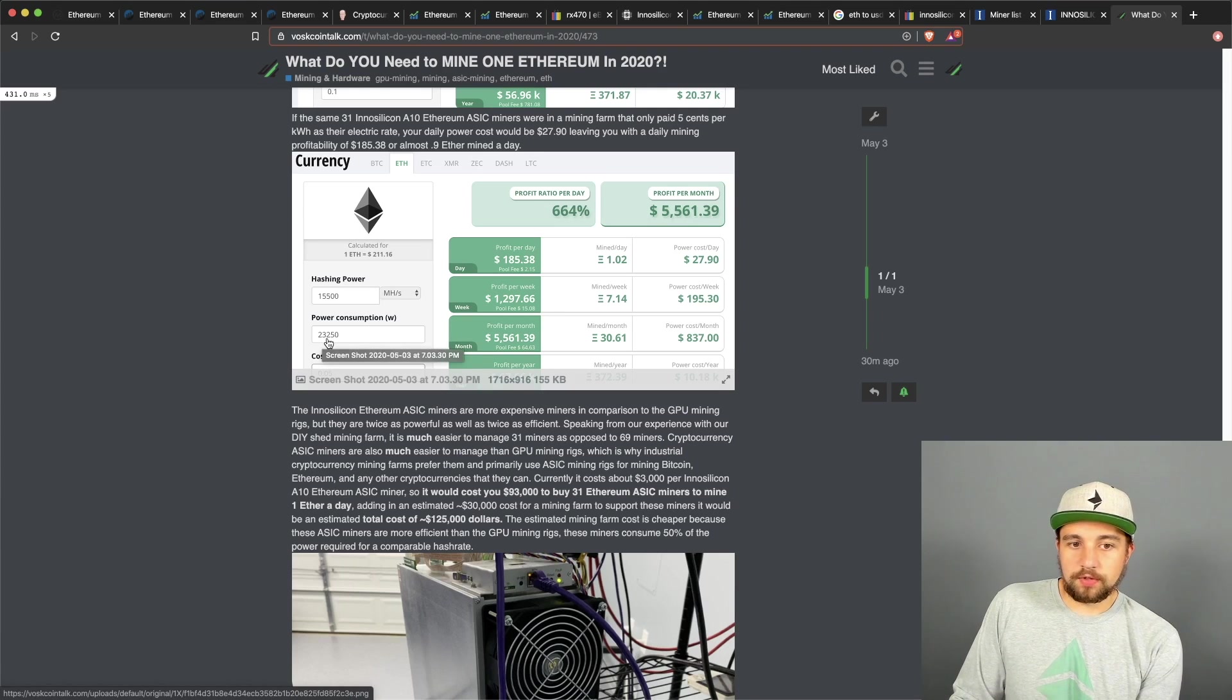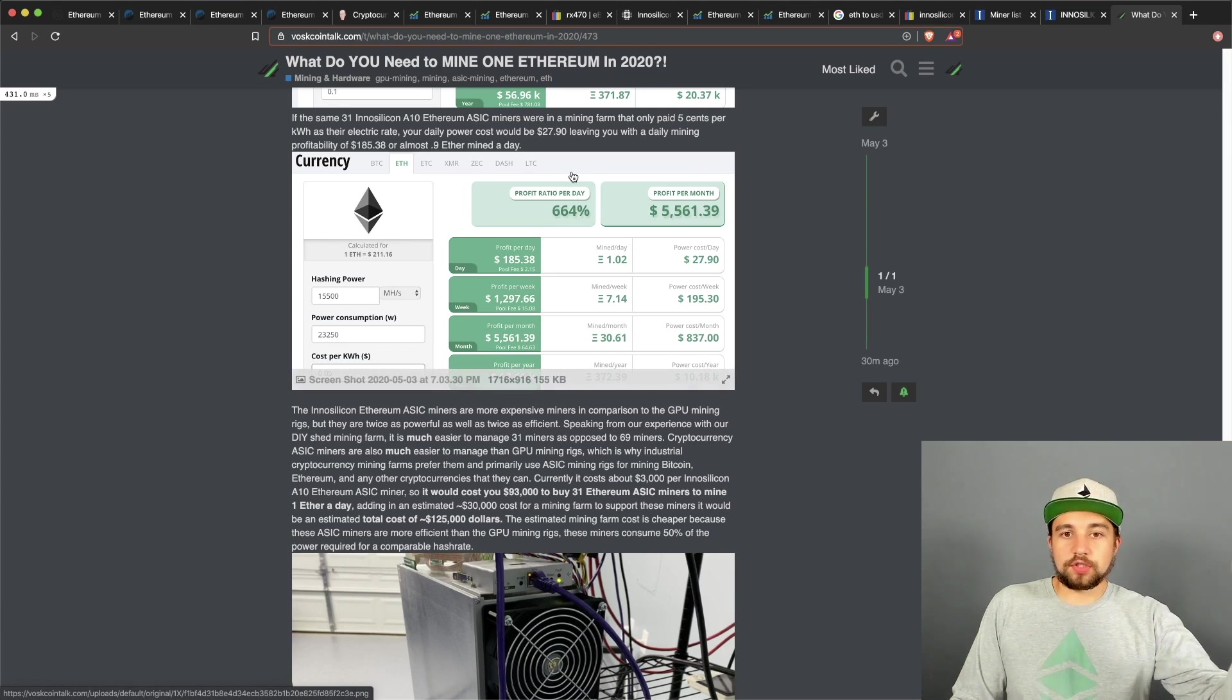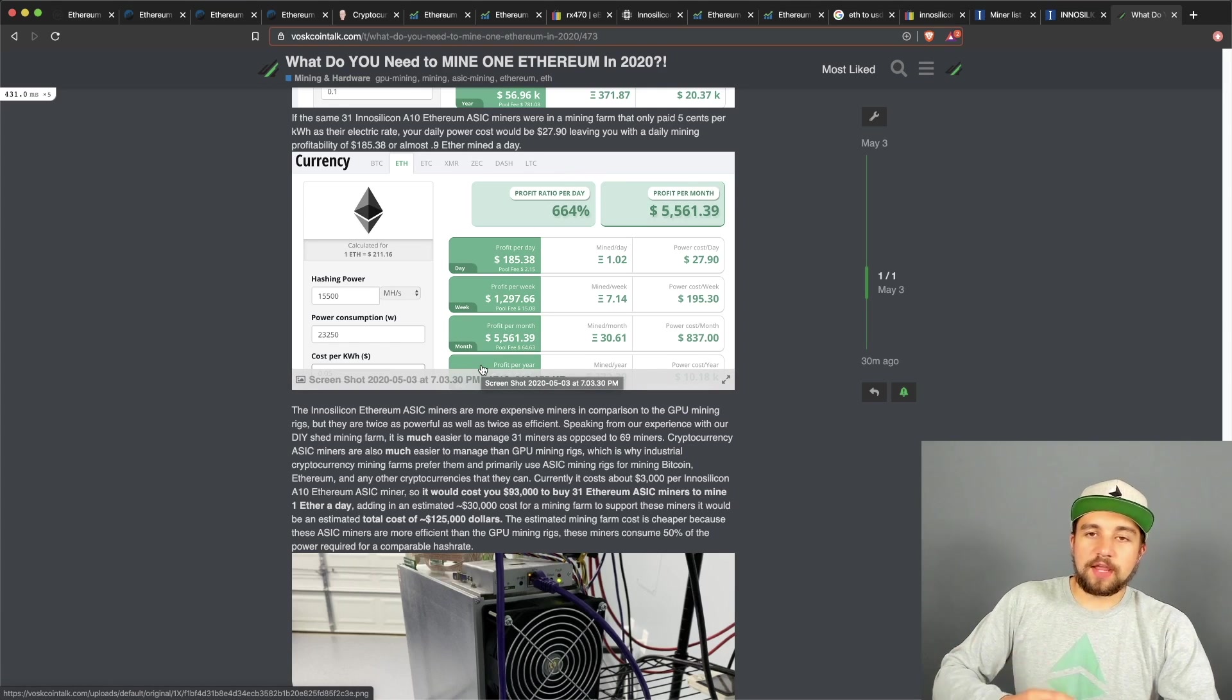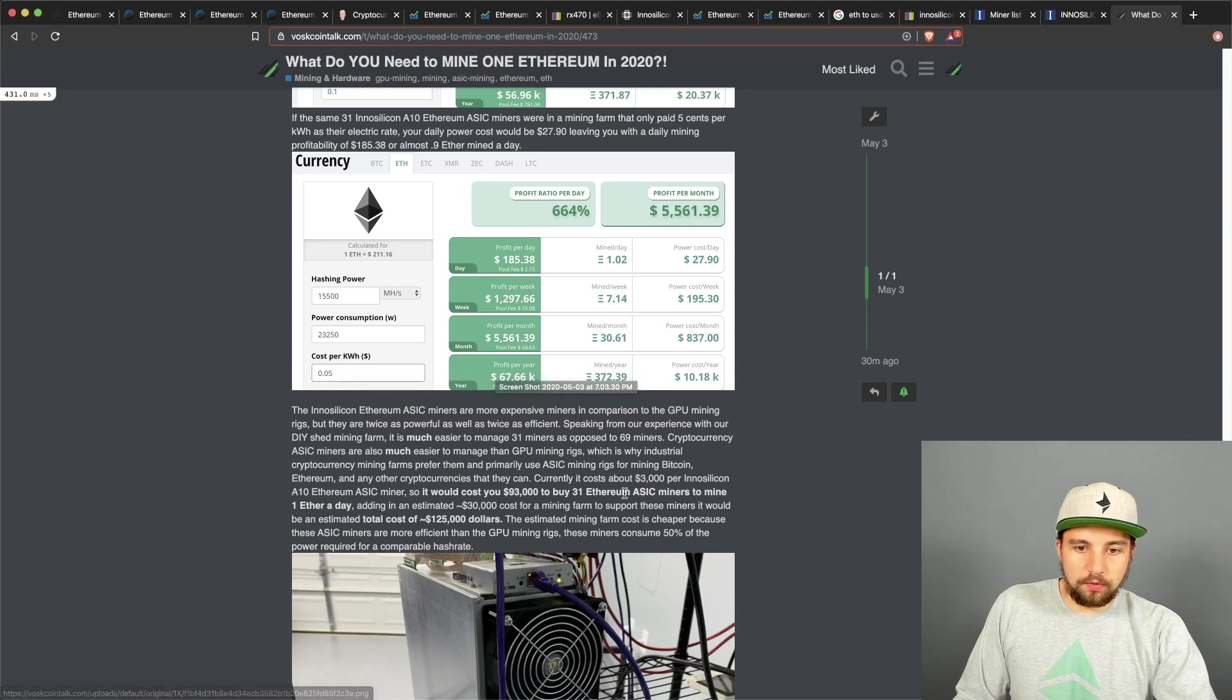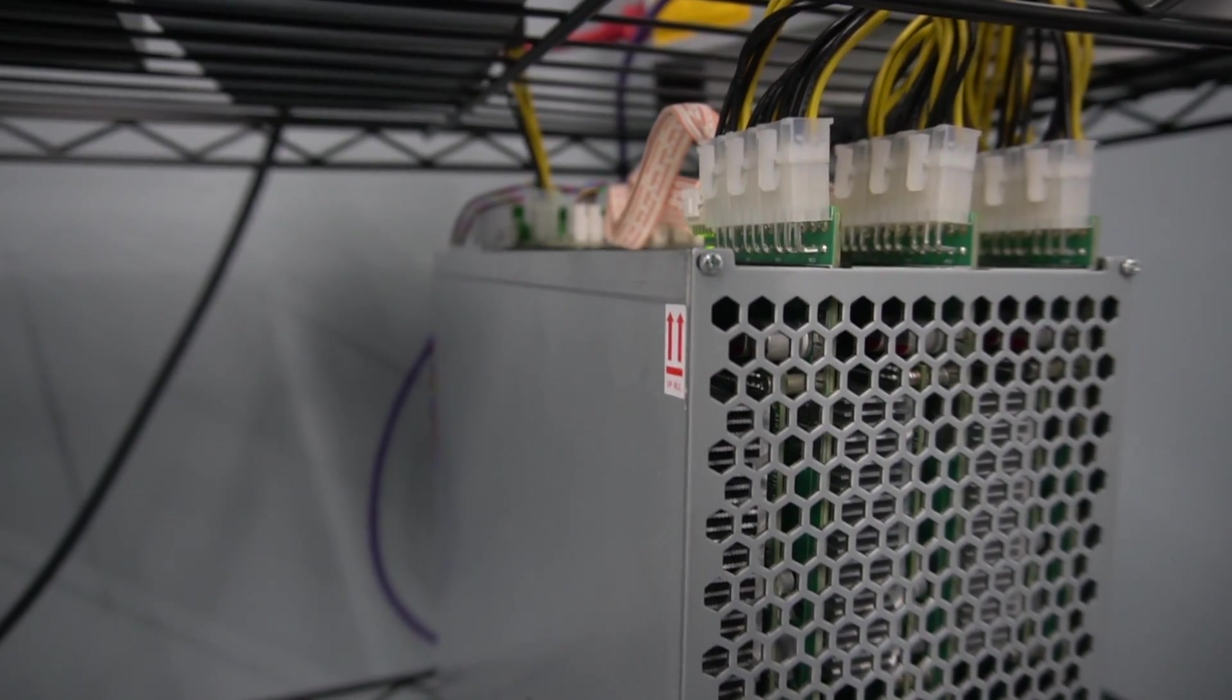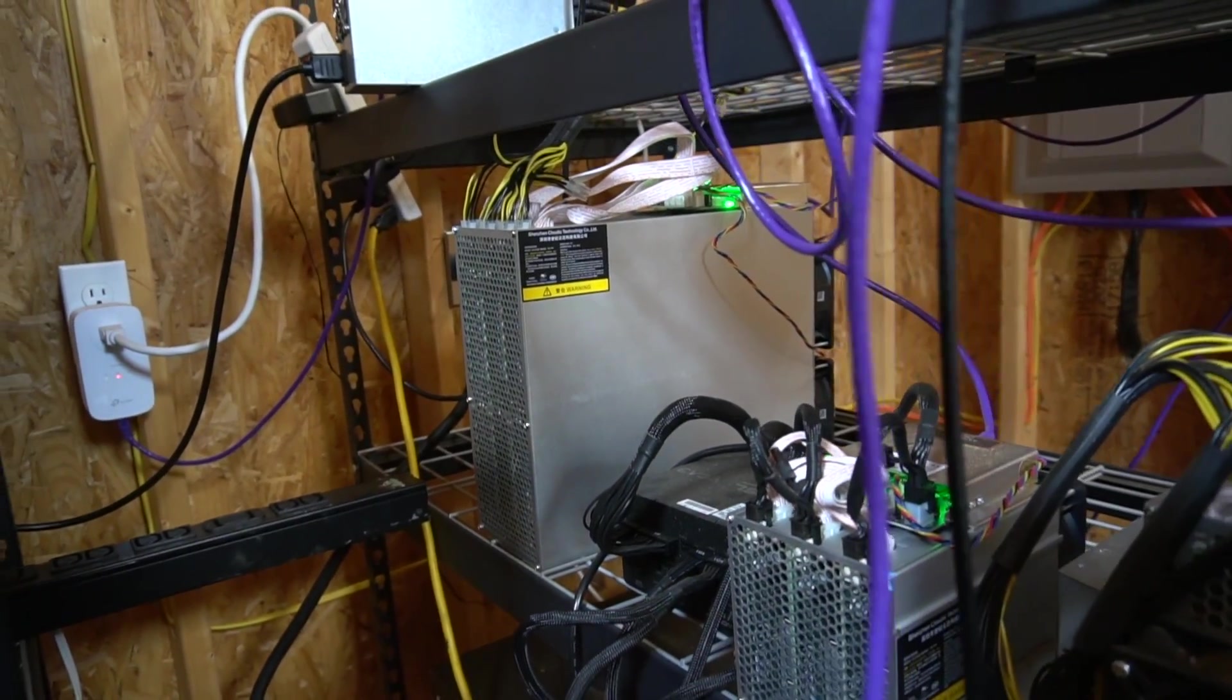Keep in mind you only have 31 ASIC miners and they only consume 23,000 watts. And that's why the power consumption, the power bill is so much lower in comparison to the GPU miners. I mean they're consuming half the power and they are mining at twice the speed per unit. So you only have 31 units to account for and you only have to dissipate the heat produced by 23,000 watts.